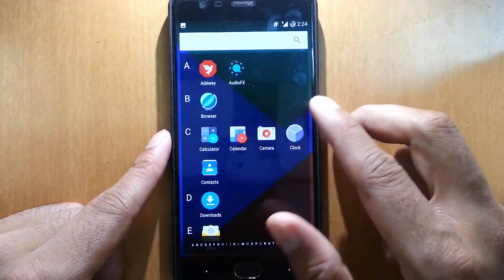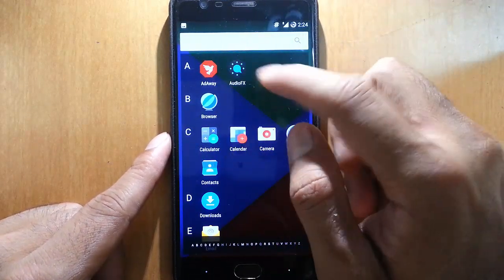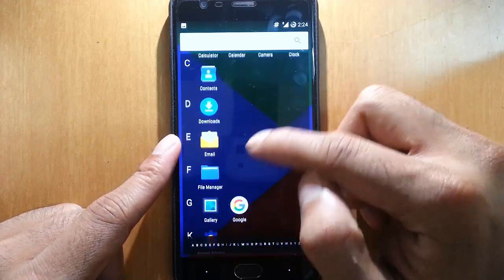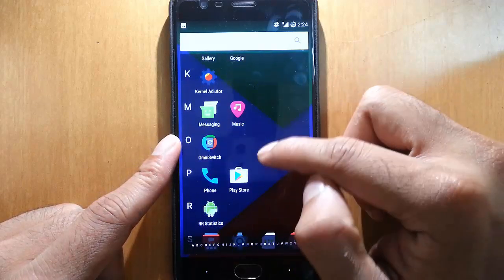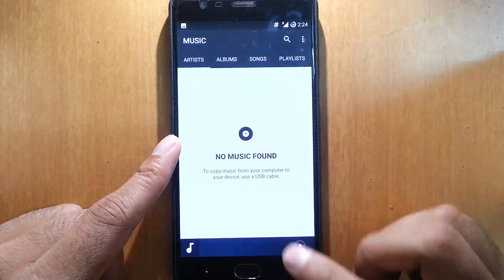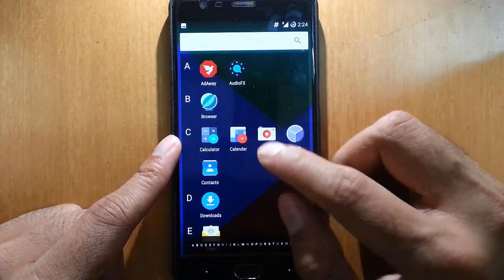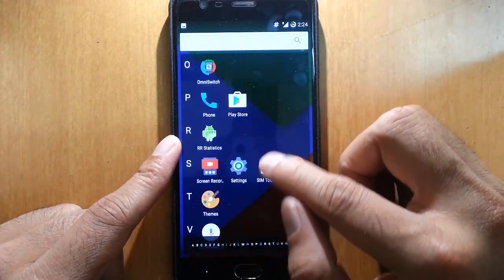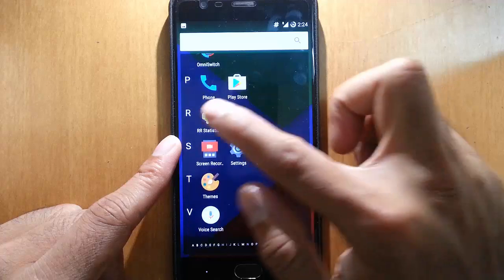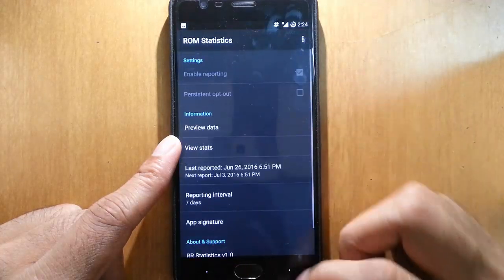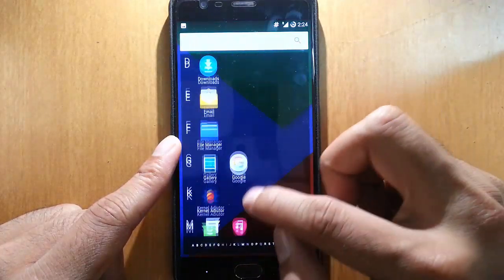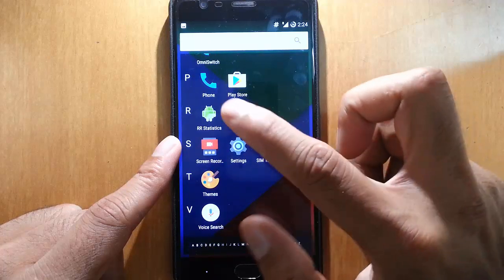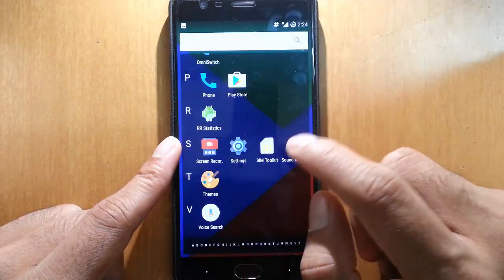If you go to the menu you can see AdAway, audio effects, apps, then Kernel Auditor as I already discussed, and this is the CyanogenMod music player. OmniSwitch, our statistics - these are ROM statistics we can find from there. Screen recorder also which is built in.